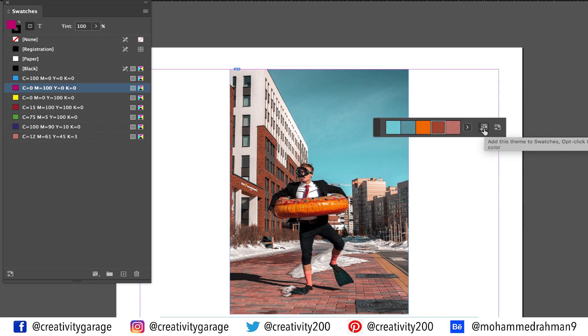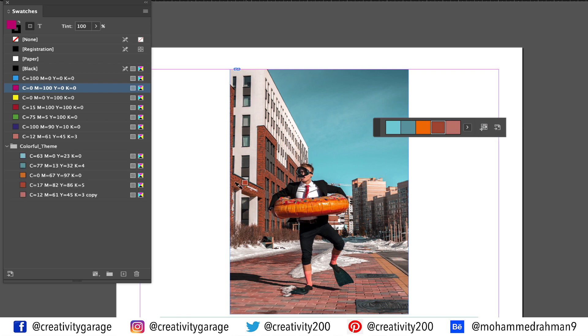All I need to do is click this button that says add this theme to swatches and instantly the colors will be added to my swatches.